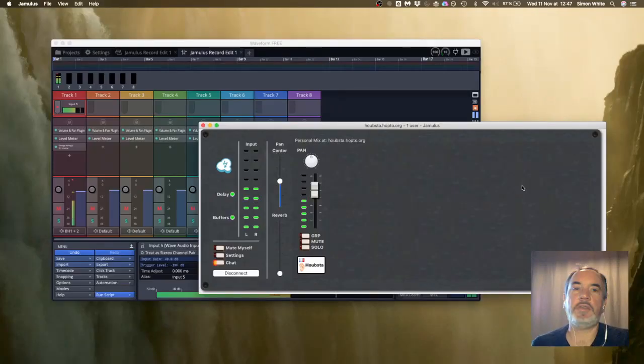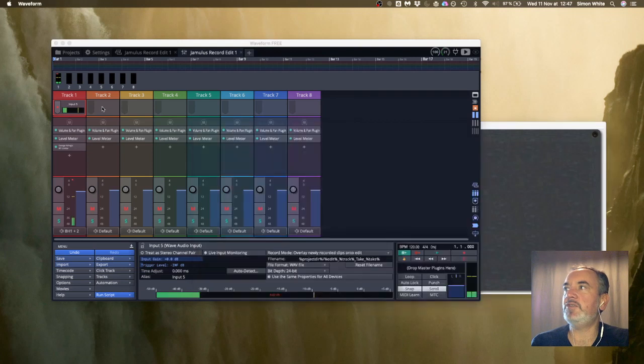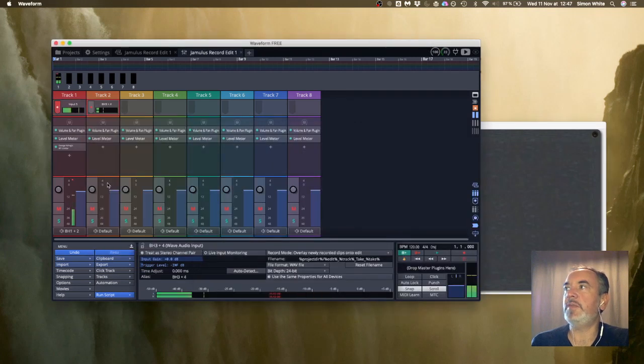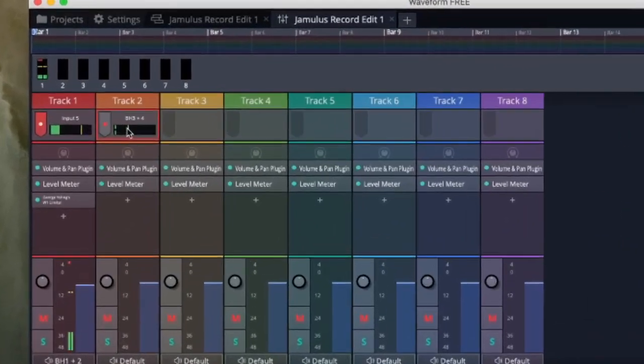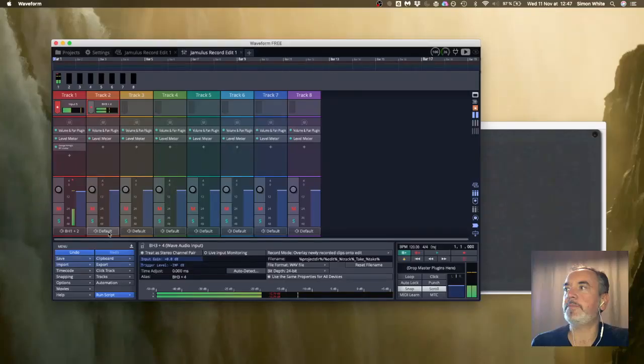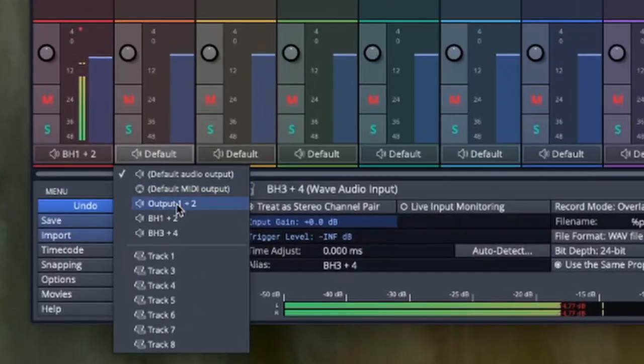I can obviously affect the level I'm going into Jamulus with this fader here. I can't hear anything coming back to me at the moment. What I need to do now is set up track two to have an input, this time black hole three and four. We can see that's stereo already and that's coming from Jamulus itself. I can't hear it until I set my output here to output one and two which is my regular sound card.